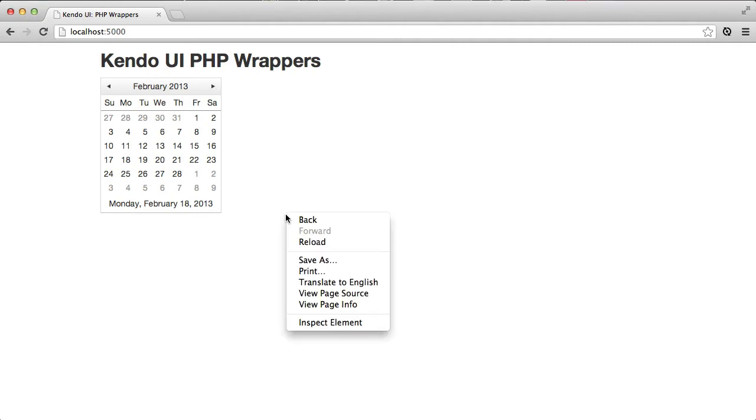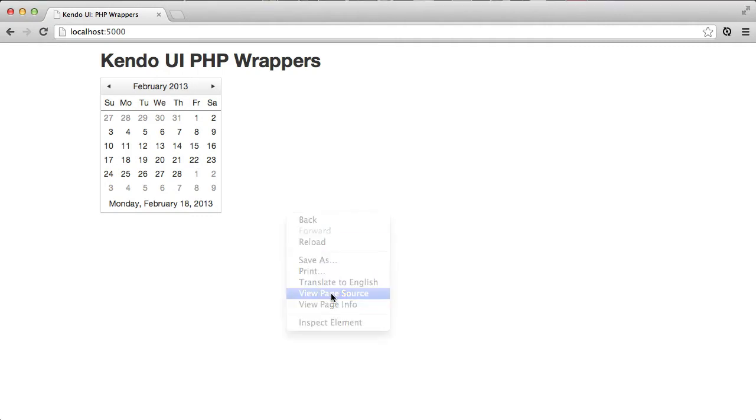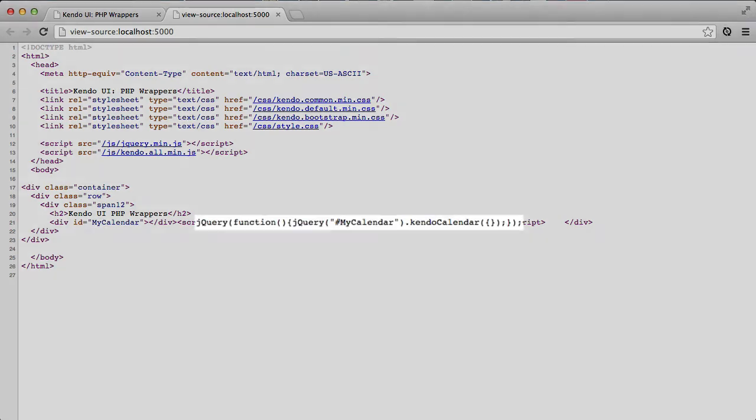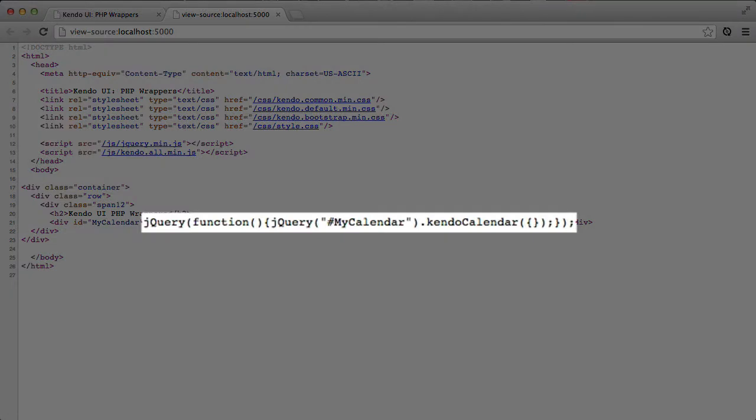A quick look at the HTML source that was sent down to the browser will show us what's going on. As you can see, the call to the PHP object didn't produce the full HTML layout, CSS, or JavaScript to visualize a calendar on the screen. Rather, it only produced the JavaScript that was needed to use the standard Kendo UI calendar control.